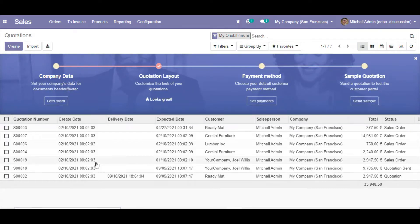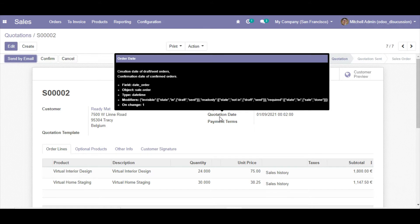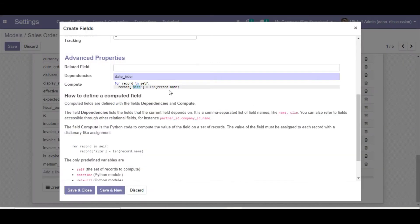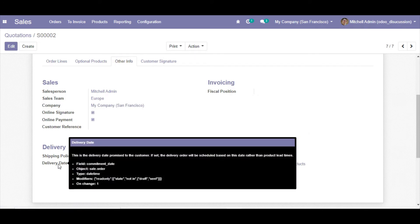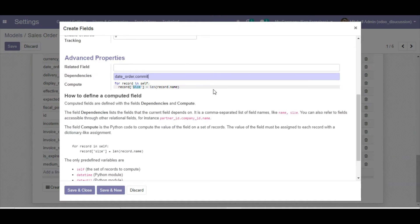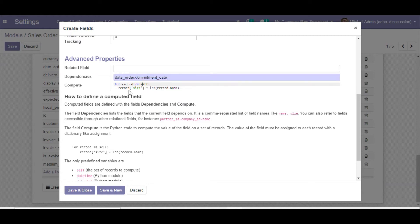To find the technical name of a field, go to the sales module, open a record, and in debug mode hover your cursor over the field. You can see the field name 'date_order' for the quotation date. Hovering over the delivery date shows 'commitment_date'. Both of these are added as dependencies, so whenever either value changes, the computed field will recompute.